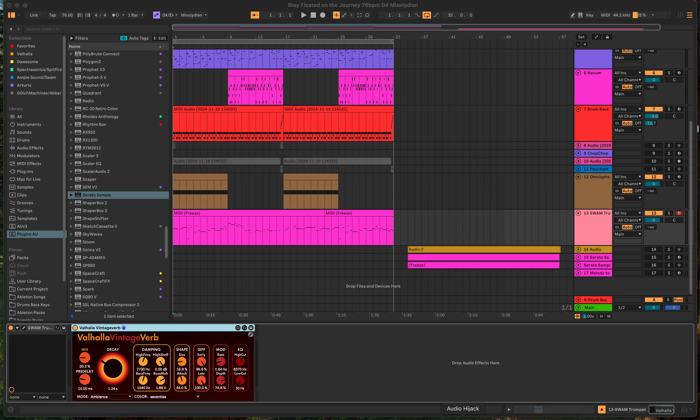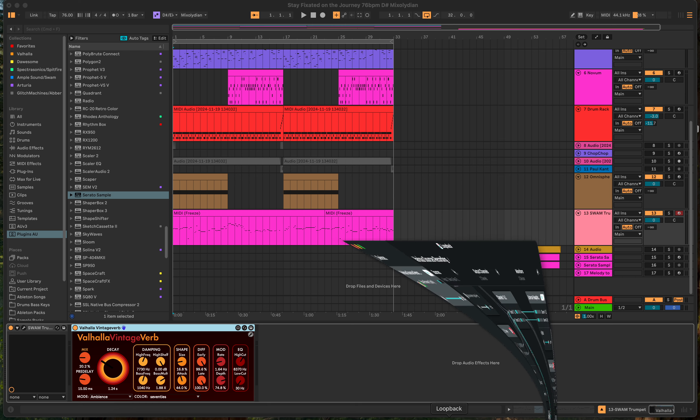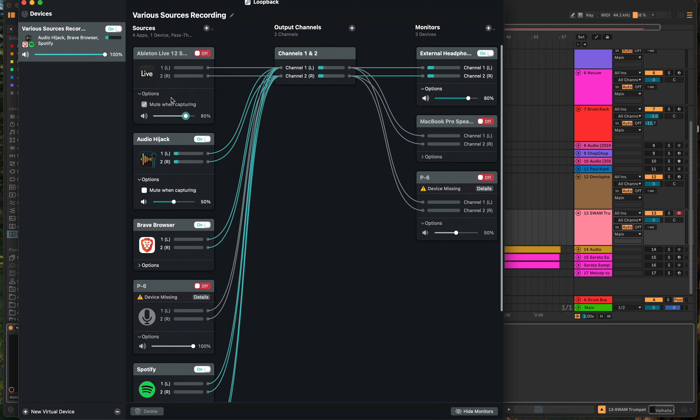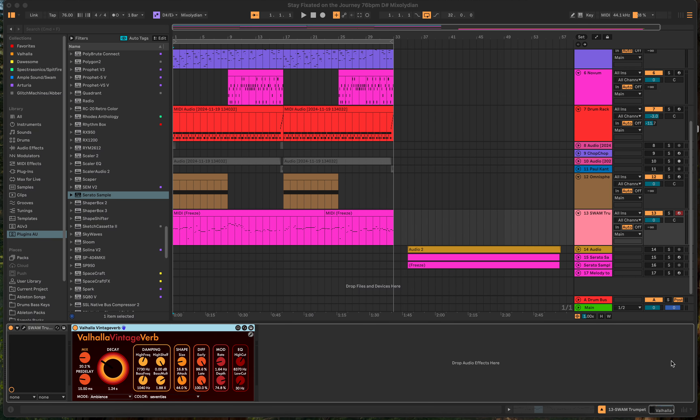All right. So I told you guys this before. Sometimes I'm going to make sure this is capturing. All right, cool. Sorry, I have to remember to set that. So I'm working on the track.